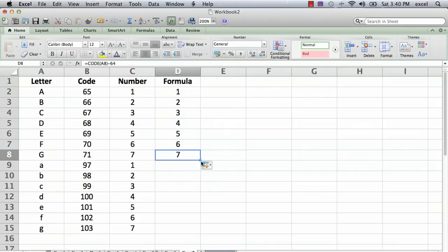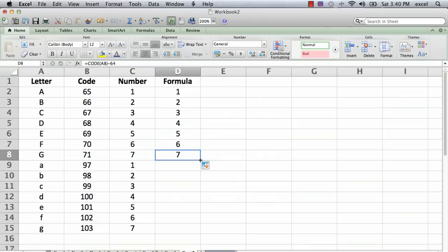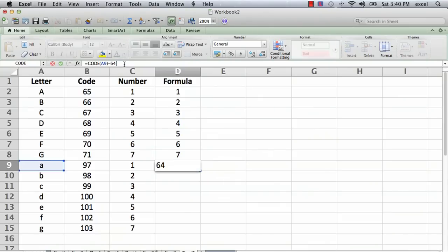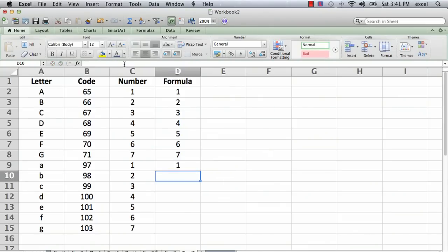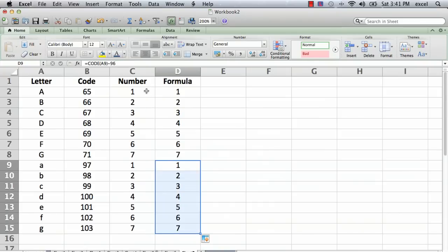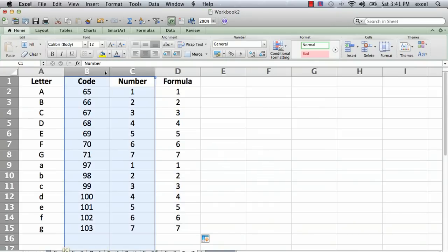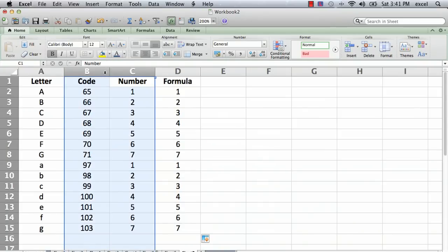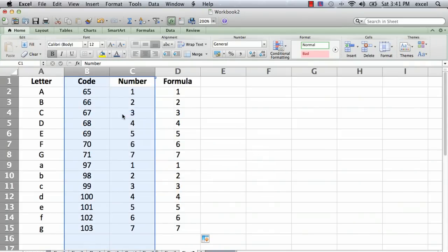And then the same thing for the lowercase letters, except instead of 64, that magic number is going to be 96. So I'll go in and change that. And there we go, drag that down. And now we've got it all in one nice formula. So I don't need those cells anymore. So I just delete those.